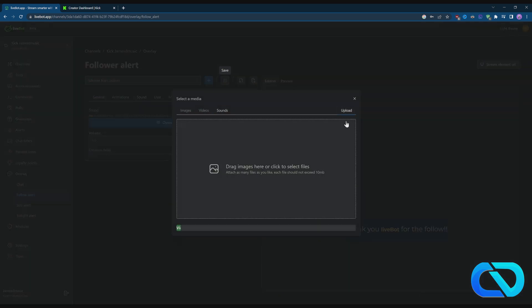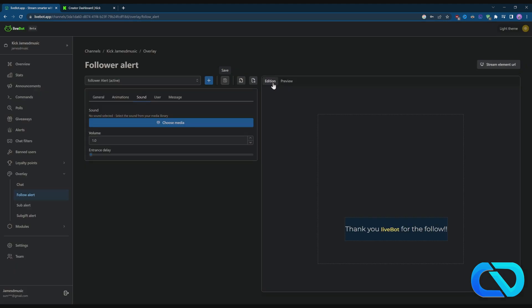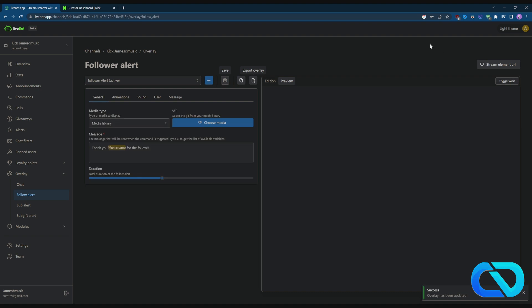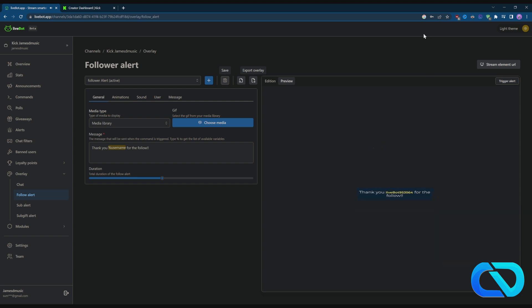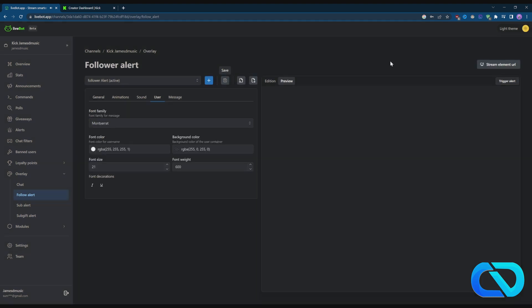If you want to test everything, go to Preview and go to Trigger Alert. There we go, we still need to work on that I guess. When you get everything, the alert and the sound, you need to go to Stream Elements URL.